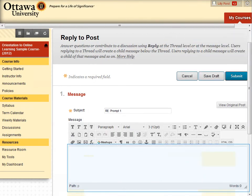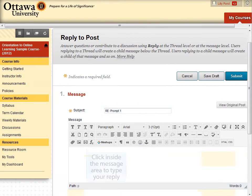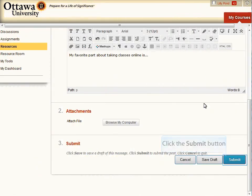The process of writing a reply is very similar to creating a new thread. One difference is that the subject is already filled in for you. When you're done writing, click the Submit button to post your reply.